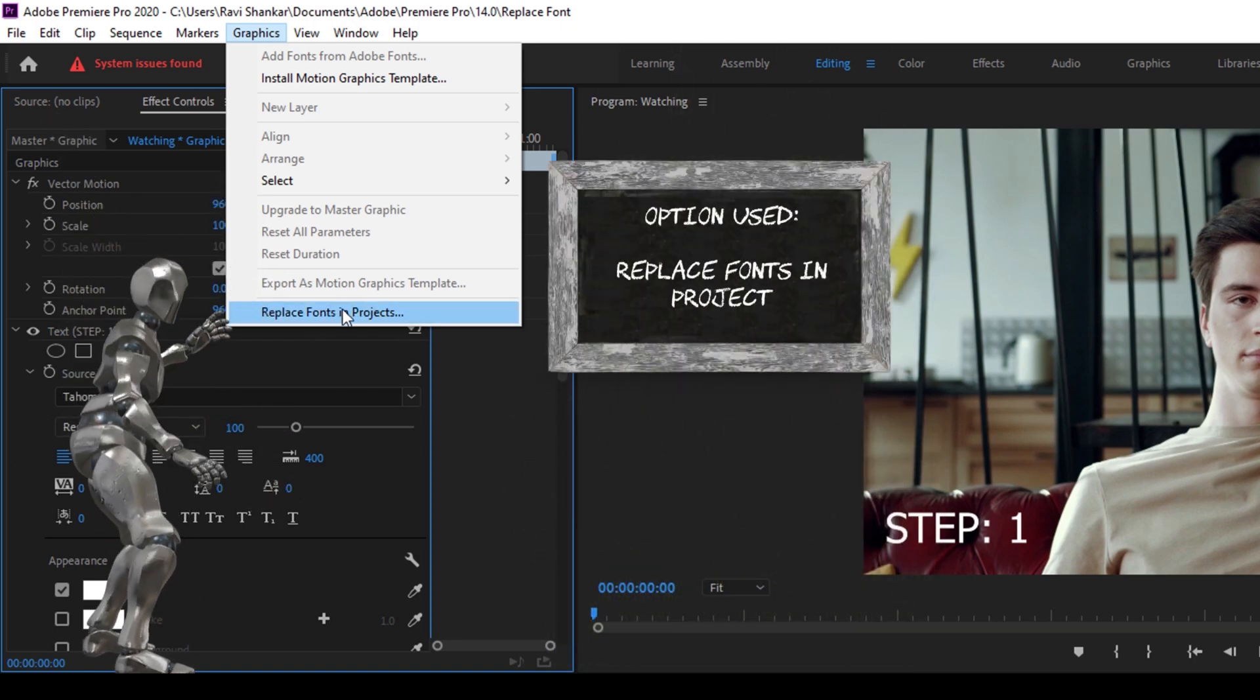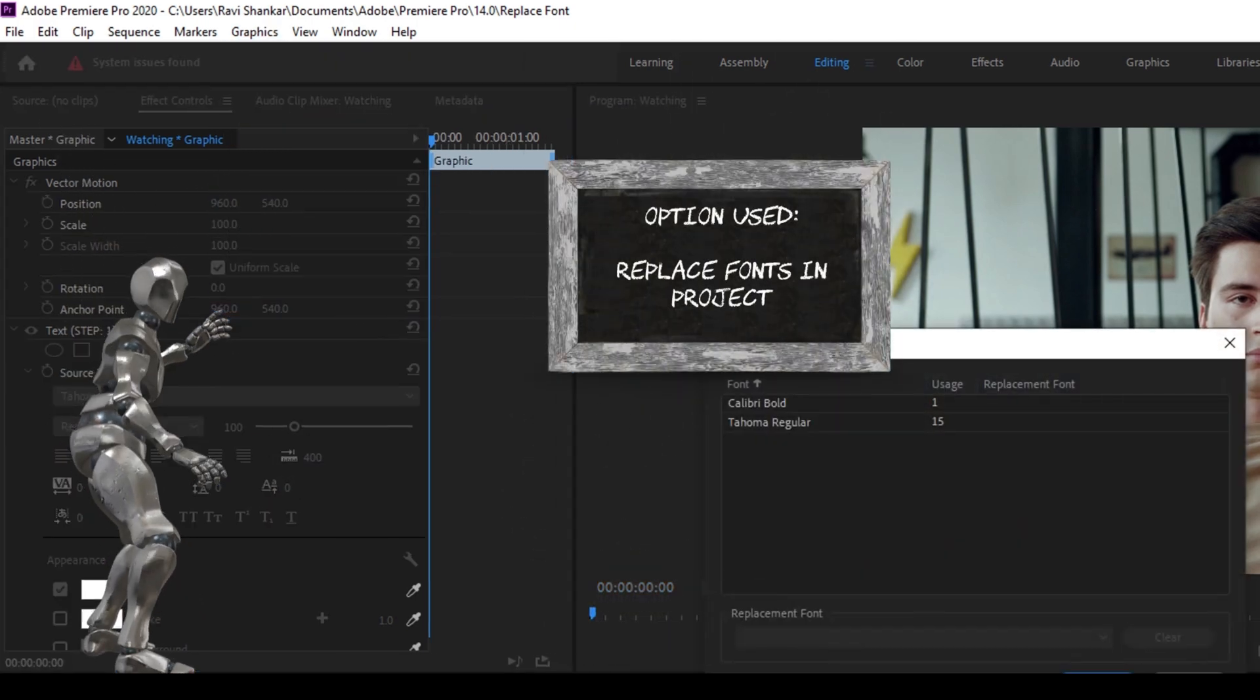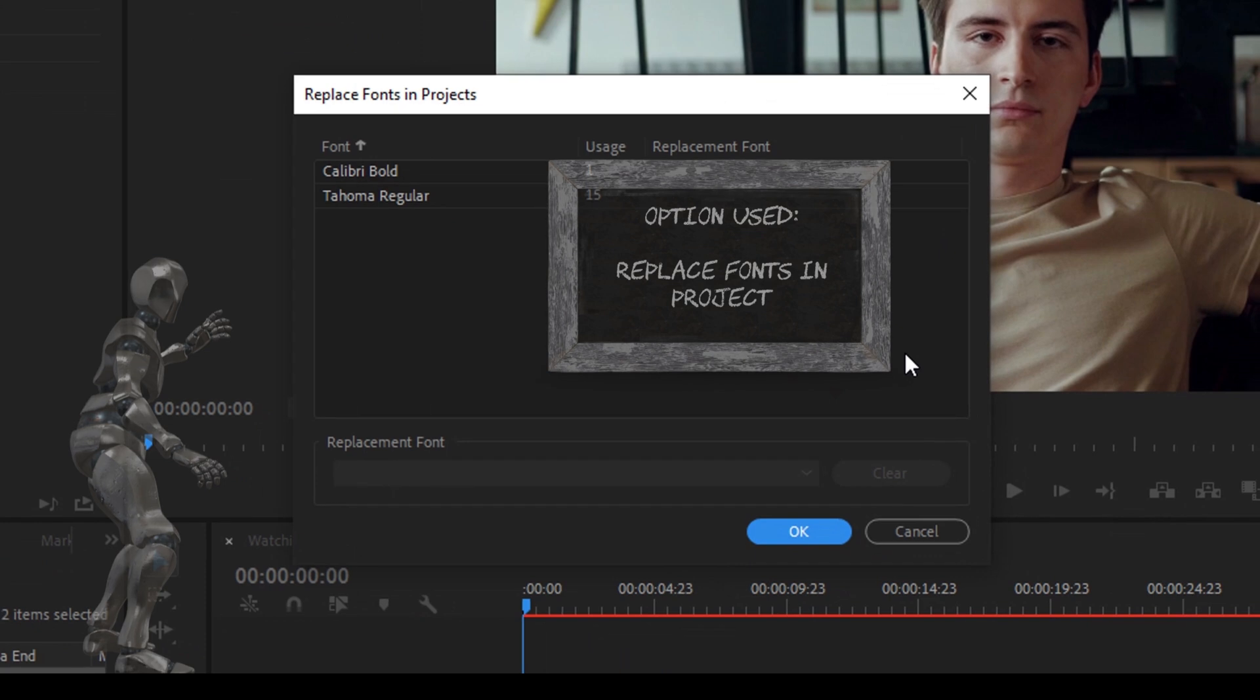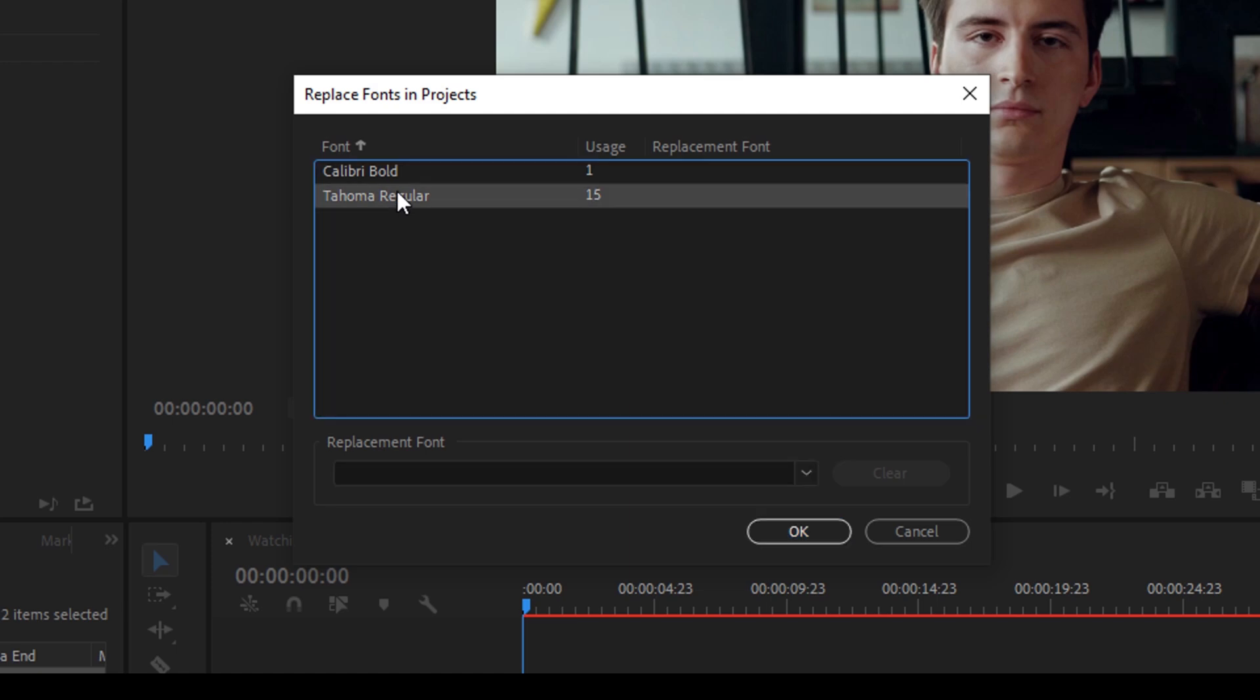And you have a dialog box opened up with the list of all the fonts that you have in your project. You can see that the Tahoma regular font has been used 15 times in this project, and you have an option to replace the font here.